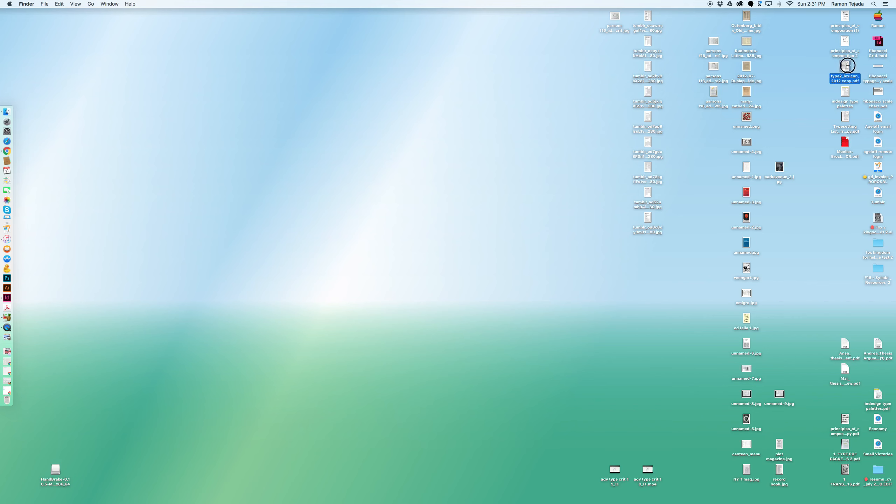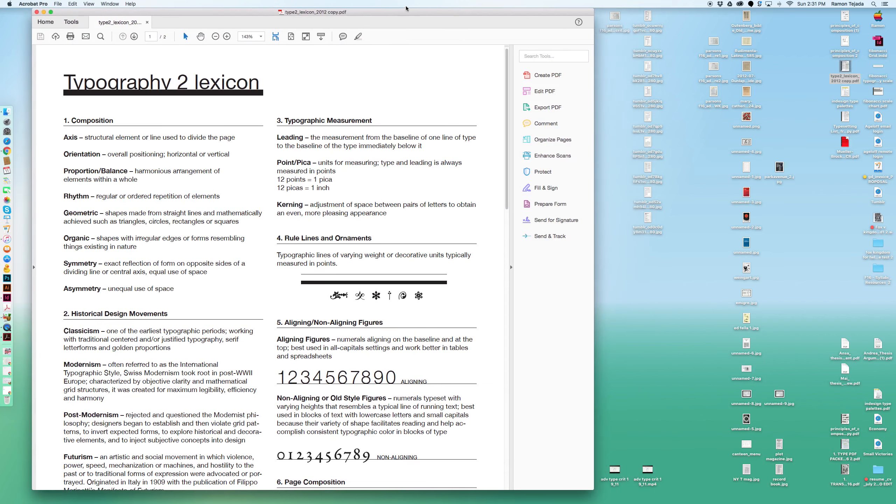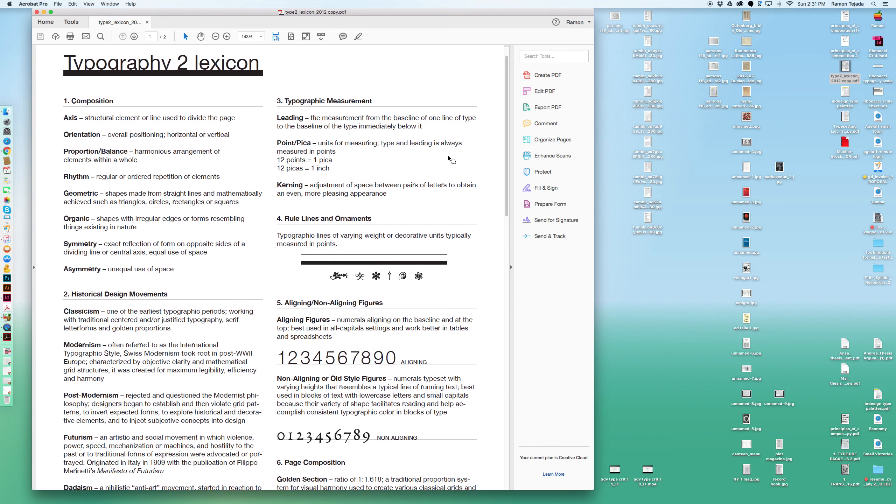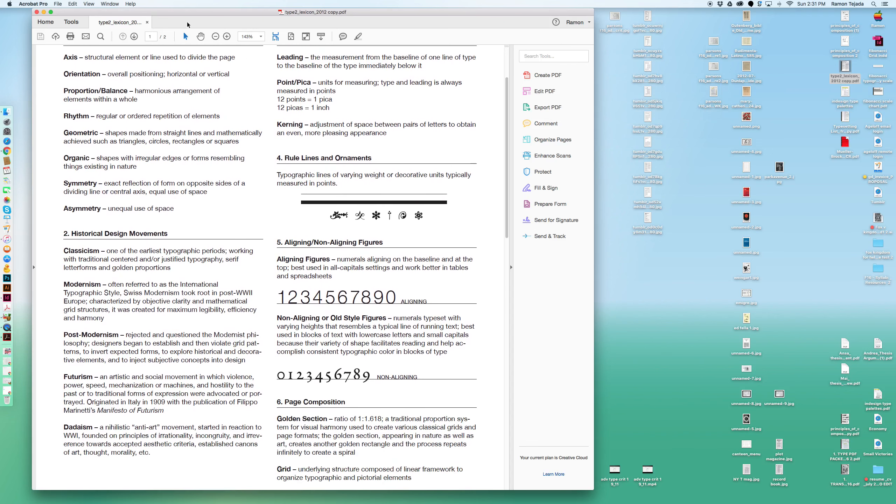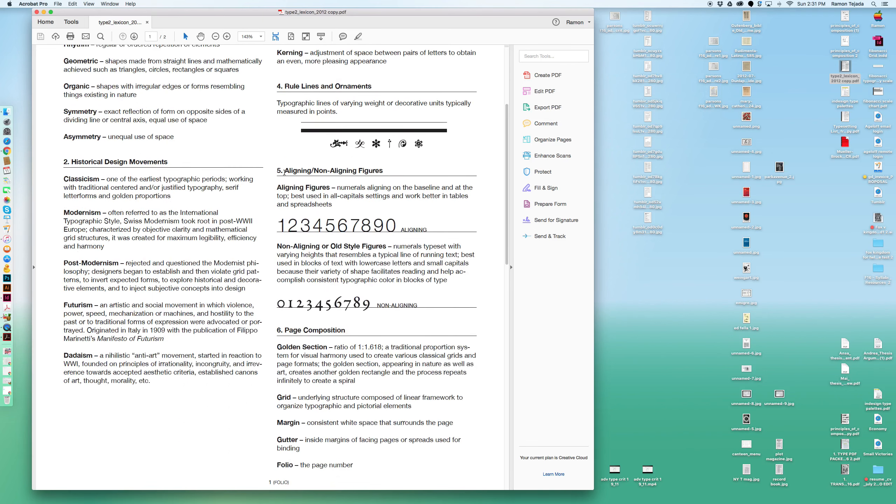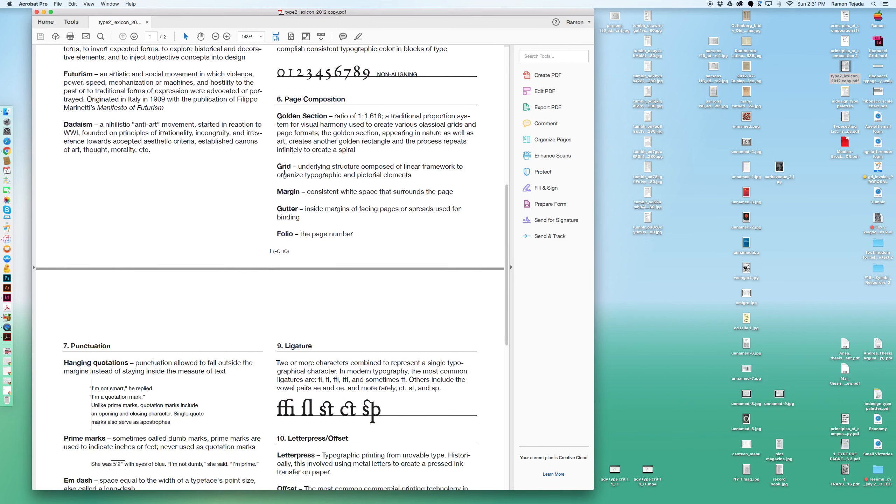Also pay particular attention to this file. I got this in grad school. This is a lexicon of things you should know for Type 2. It addresses historical design movements and issues of composition. For example, here's number one, starting to think about page composition.